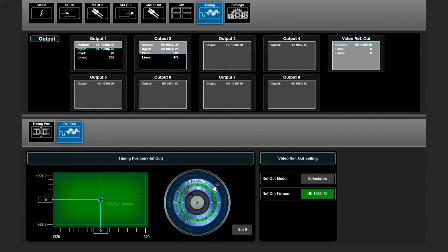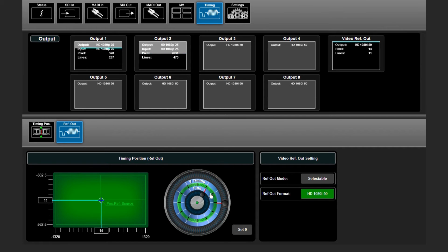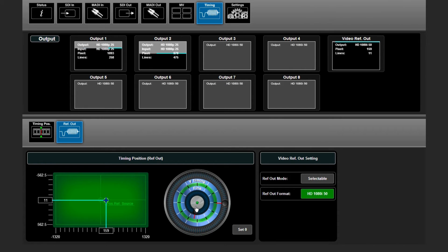On the left side you can choose your timing vertical and horizontal. If you push this button it will be set to zero.